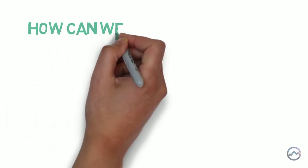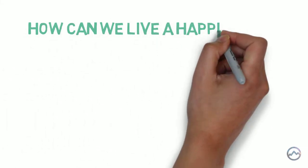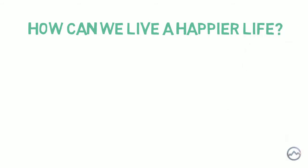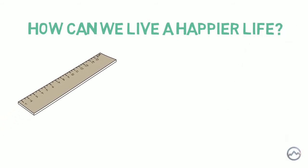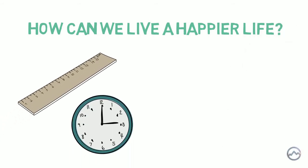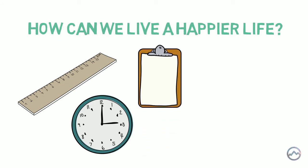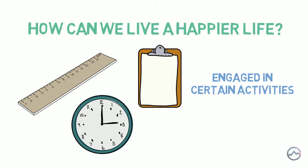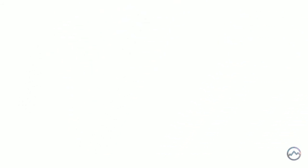For many years, Csikszentmihalyi studied how to live a happier and more meaningful life. He researched this by measuring the happiness levels of people at random times of the day and recorded what they were doing at those times. He discovered that it is when people are engaged in certain activities that they are most happy. These activities are known as optimal experiences and they give rise to the state of flow.